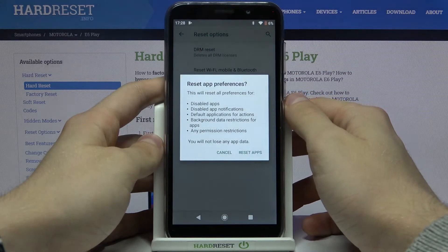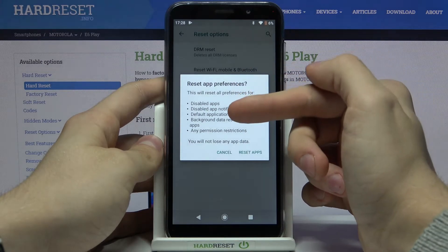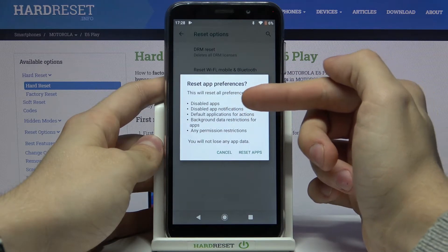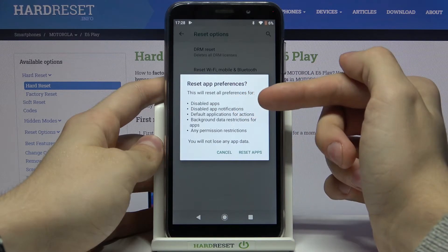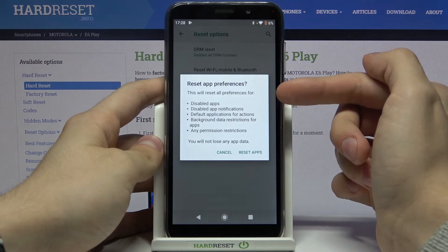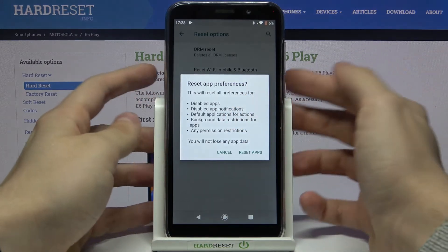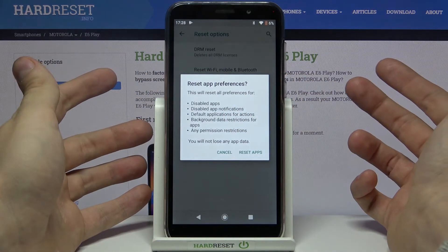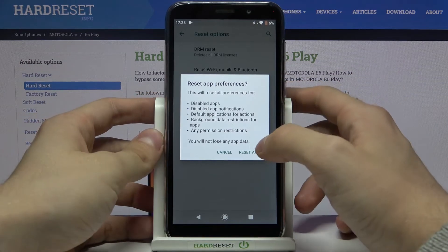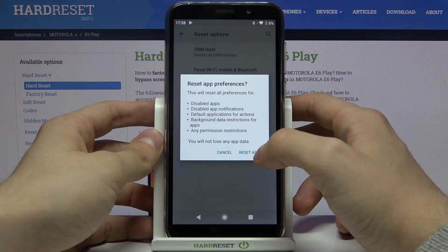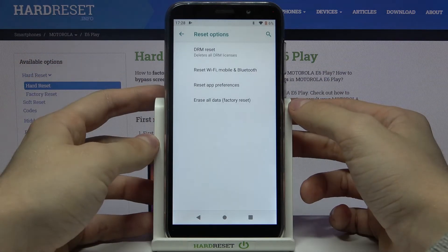Now you can actually read which preferences will be reset, like disabled apps, disabled app notifications, any permissions and restrictions. And if you actually want to reset your app preferences, just tap on Reset Apps. And this is actually all!